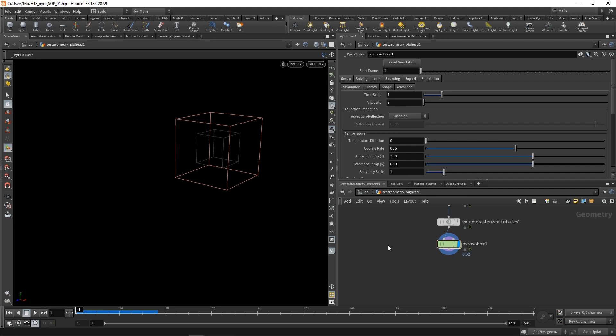In this case, let's just use 2500 Kelvin, which is around 2230 degrees Celsius. And we can see something appear. So let's hit play again.